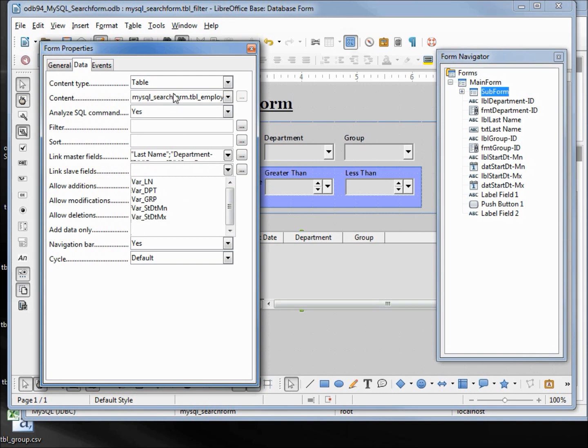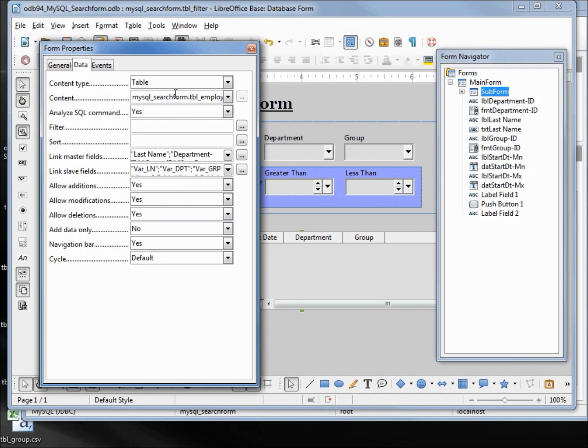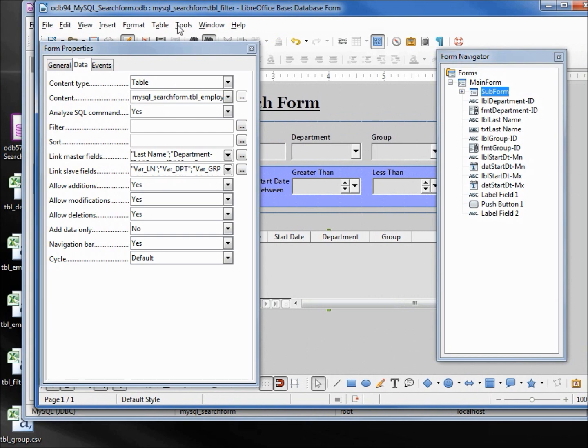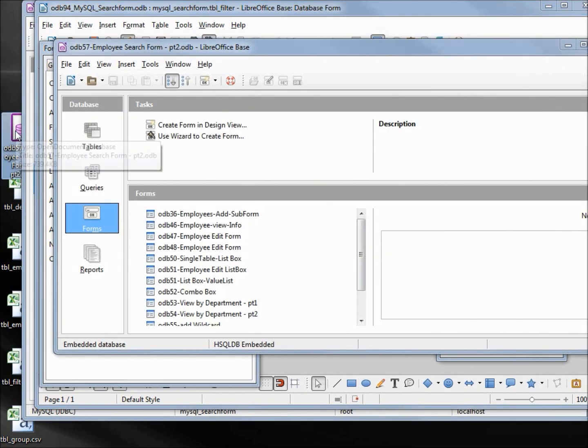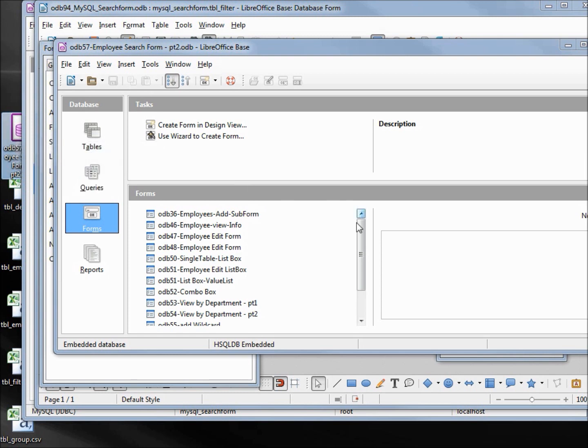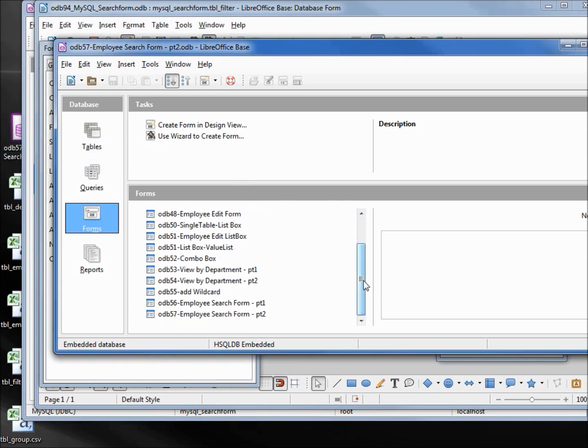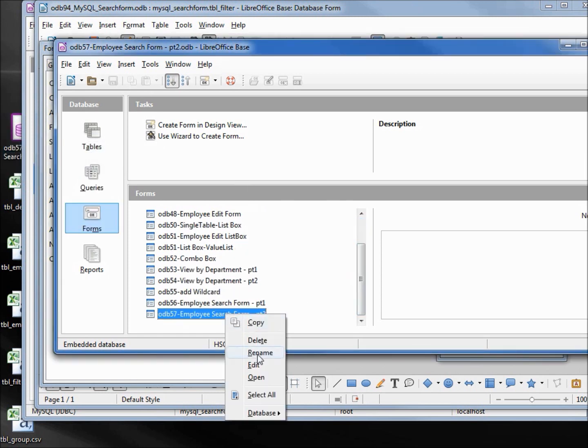Now we want to enter in the SQL just like we did in odb 57, so a good place to start would be from odb 57. I'm opening that up - I've got it here on my desktop - scrolling down to that form, right-click, edit.